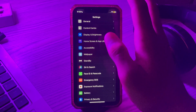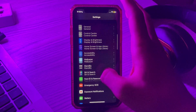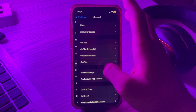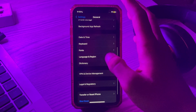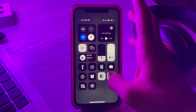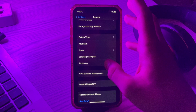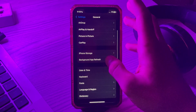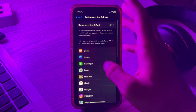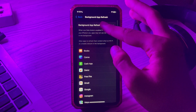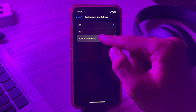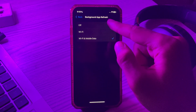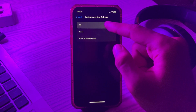The next step is to disable Background App Refresh. To disable it, go to Settings, then General, scroll down and tap on Background App Refresh. If it's turned on, simply turn it off.